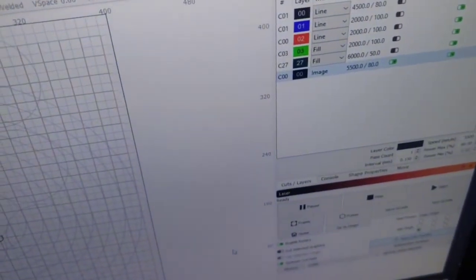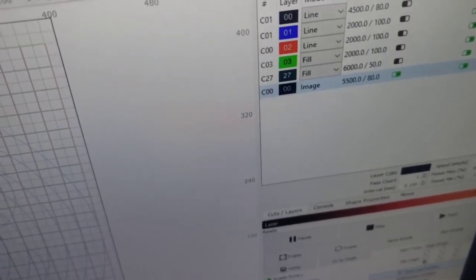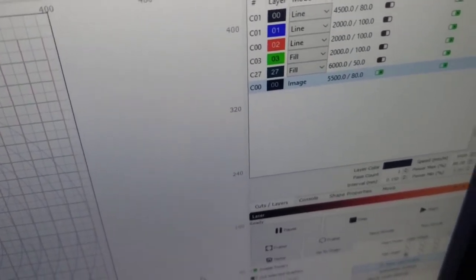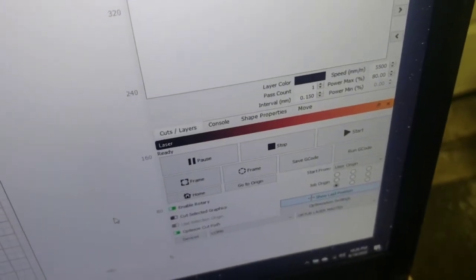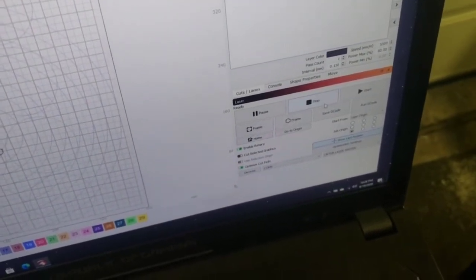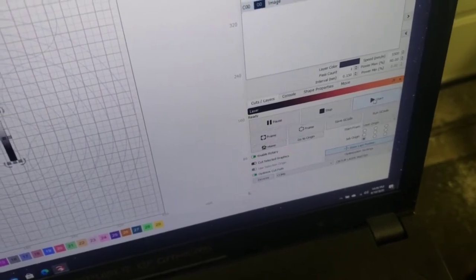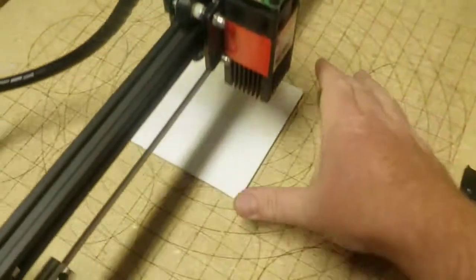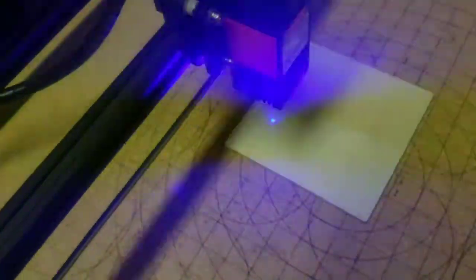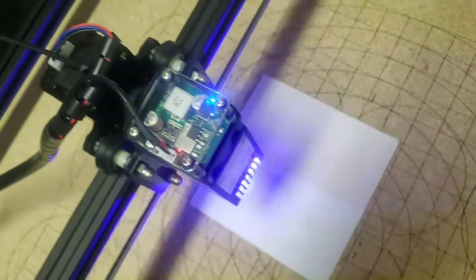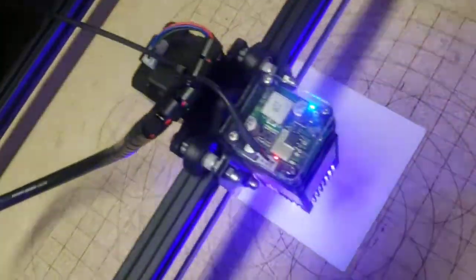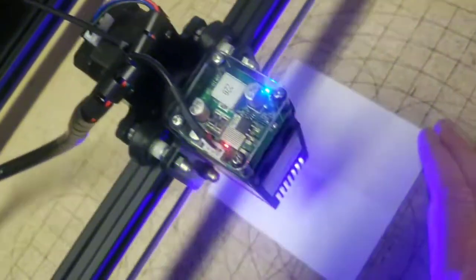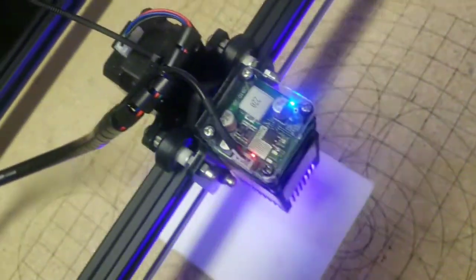Going to try my wood settings at 5,500 millimeters per minute and 80% power, 0.15 line resolution and we'll see what it does. Let's see if it'll burn it. Going across the gesso right now, it's really not burning anything, no marks whatsoever.